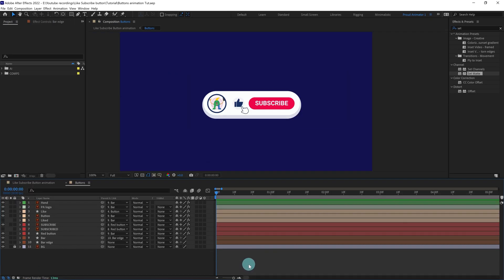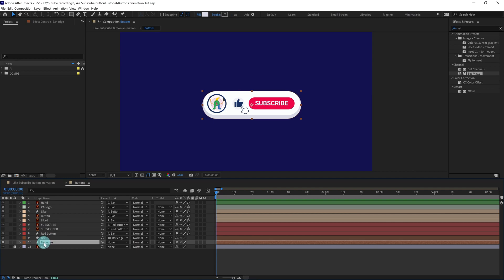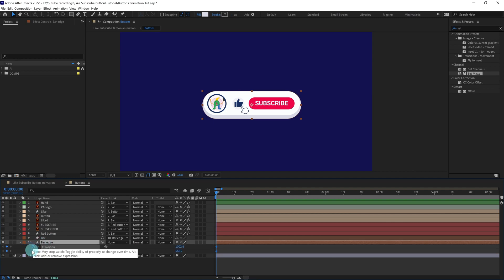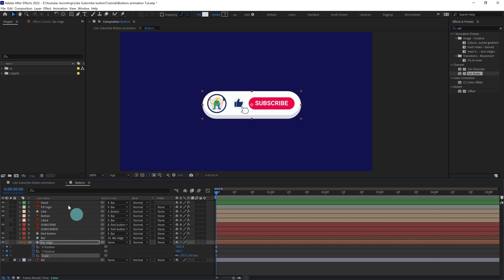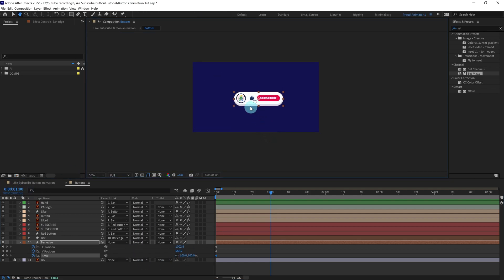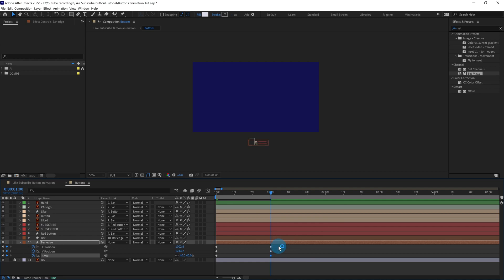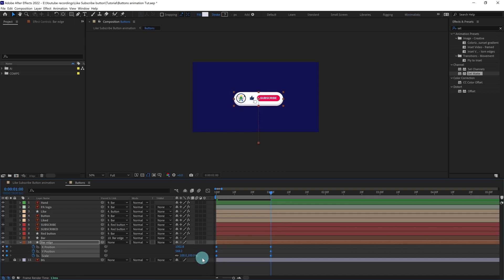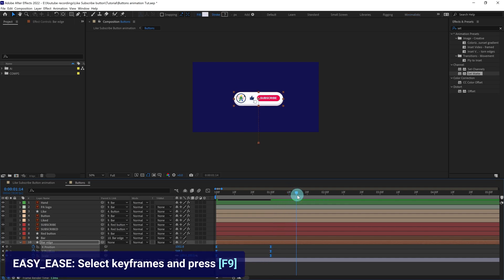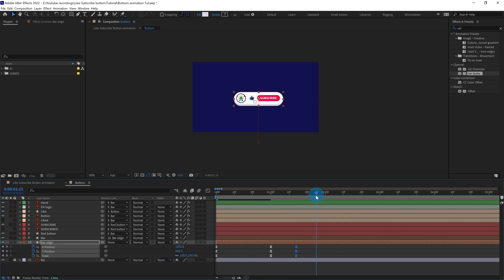Now we're going to pop up this button from the bottom of the screen. Select the bar, open Position and put a keyframe — make sure to separate the dimensions of Position. Open Scale and put a keyframe as well. Jump to the next 30 frames, move the bar outside the screen, and scale it down to around 40 percent. Select the keyframes and use Time Reverse Keyframes. We'll also add some overshoot to the animation.